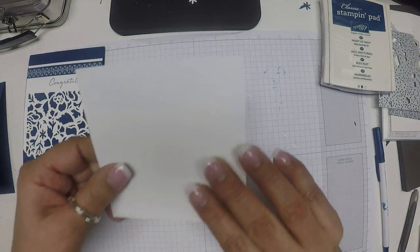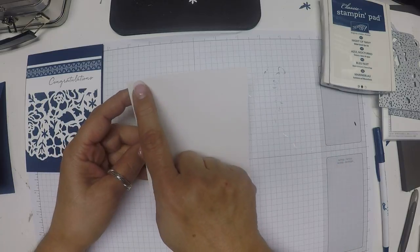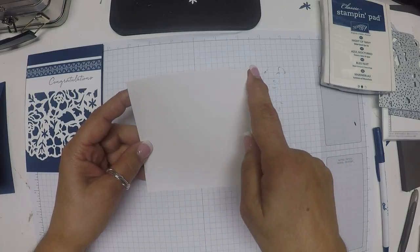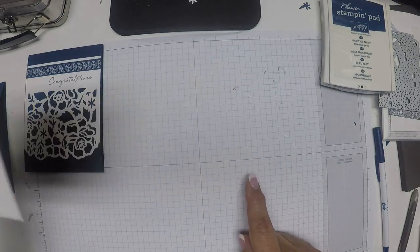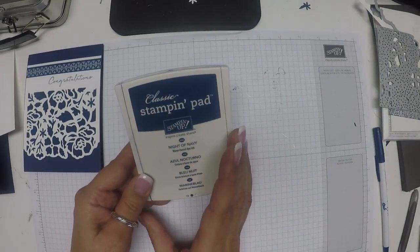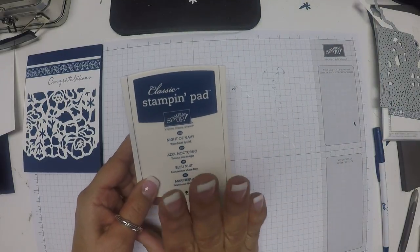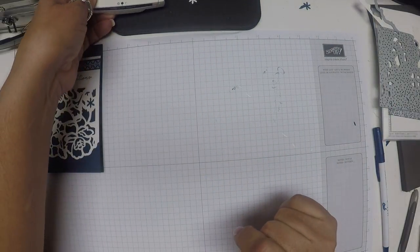Then a piece of Whisper White, 4 and a quarter by 4 and a half. For ink we need some Night of Navy.